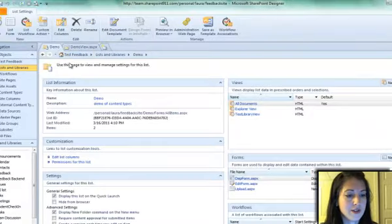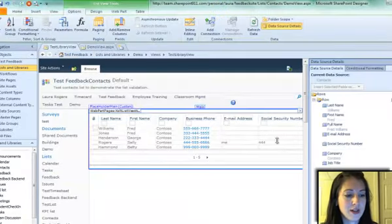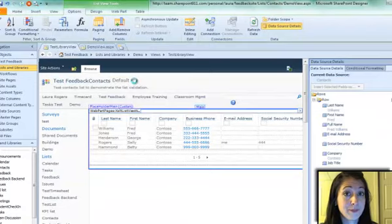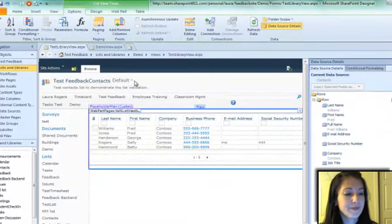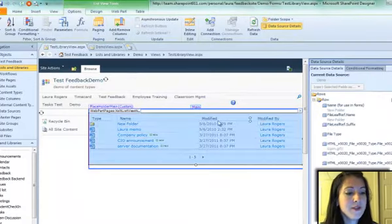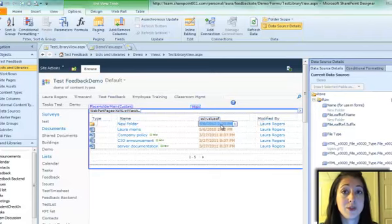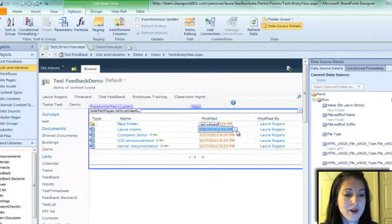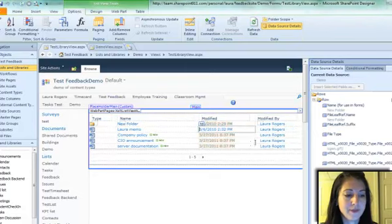So I have a library here called demo, and I have a view I've created called test library view. And in this view I can do the same thing. So if I want the modified field to be a link to the item, I can click on the modified field and say show link to item.